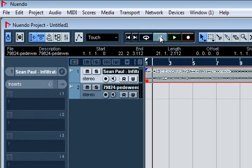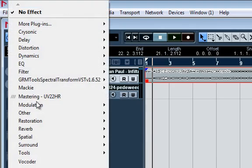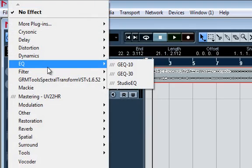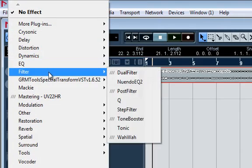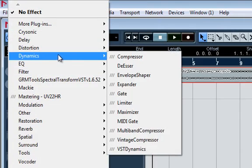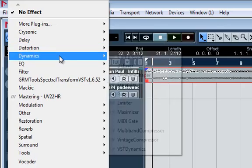Alright, when you're recording the first thing you want to do before you even press the record button to record is go to your effects and put a limiter on track. Let me show you.